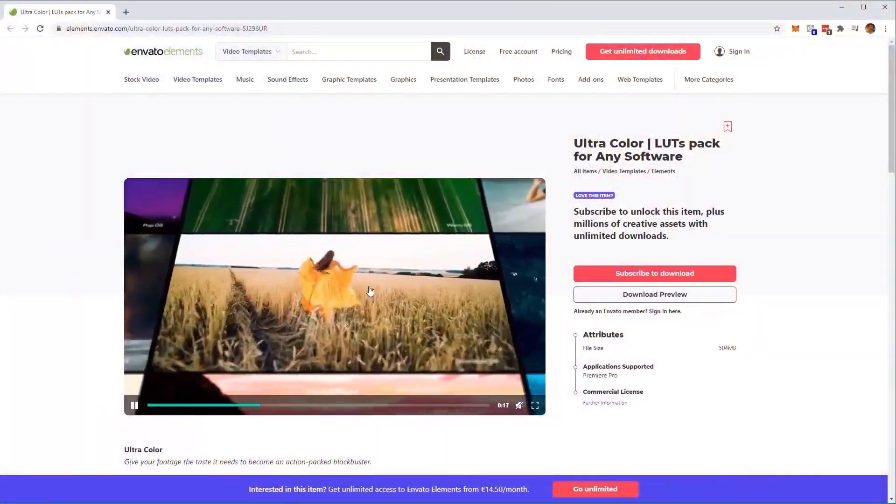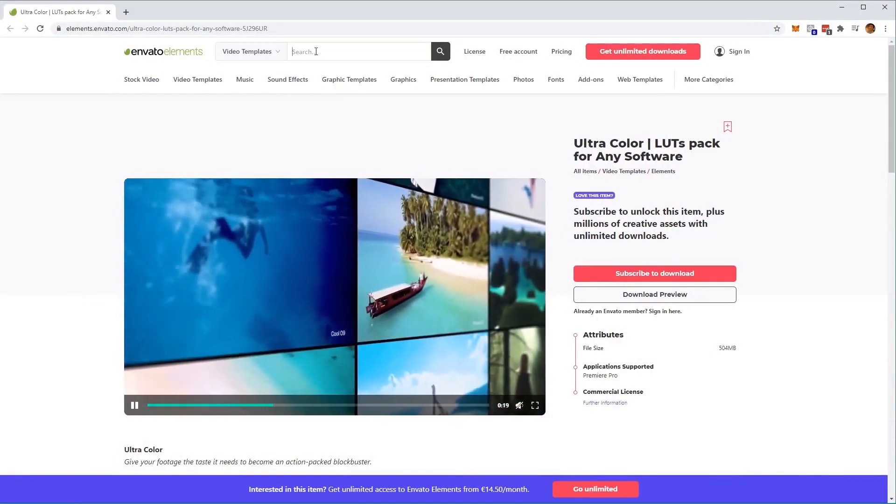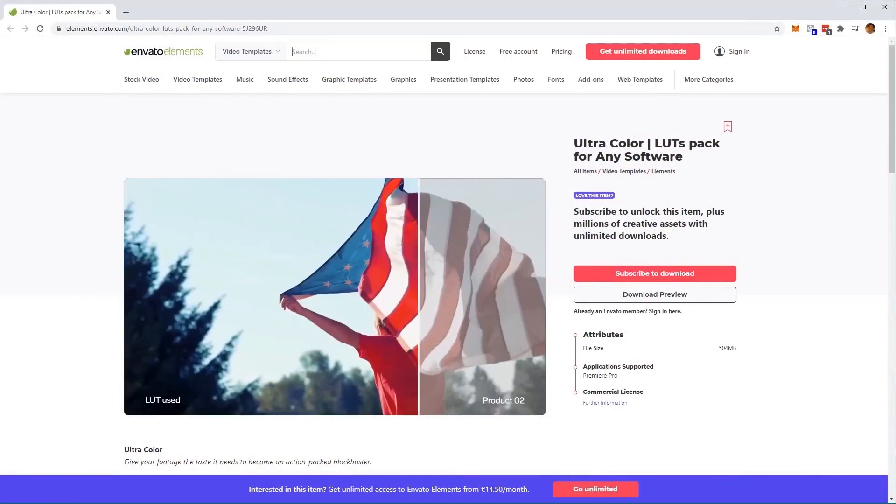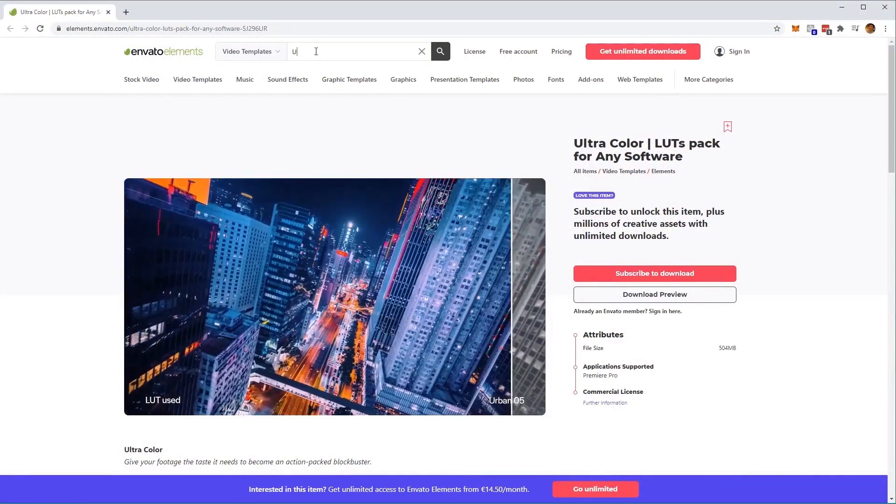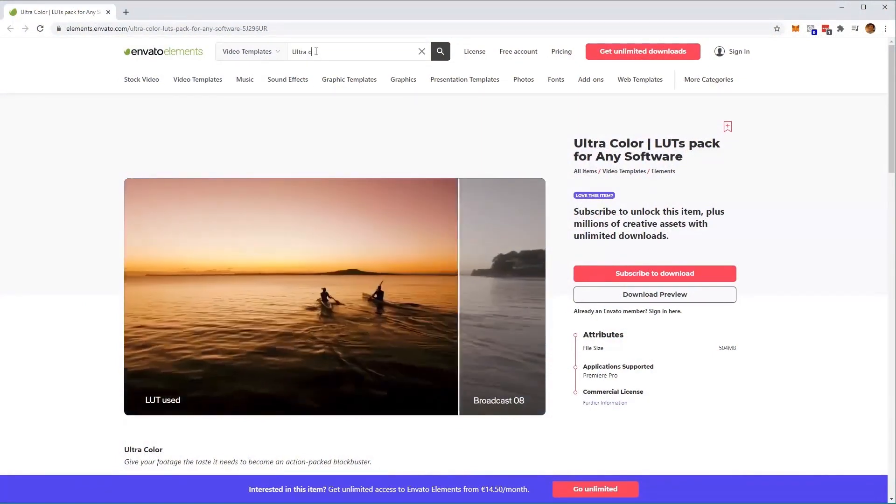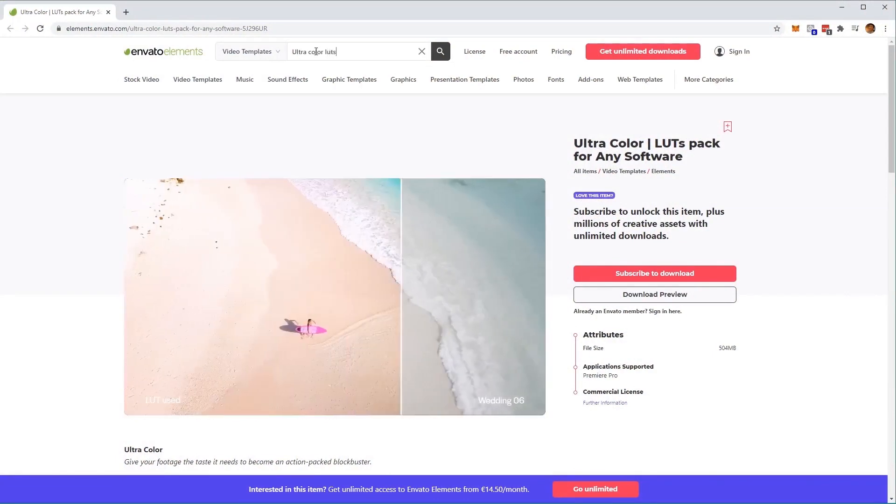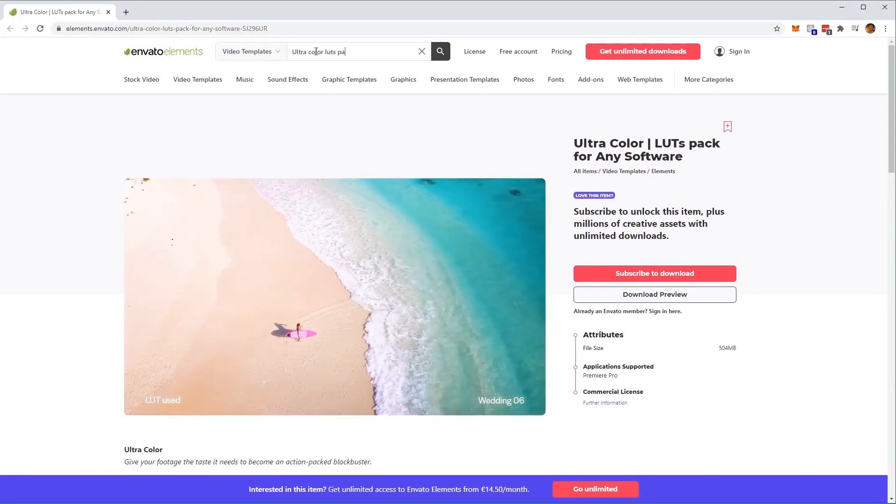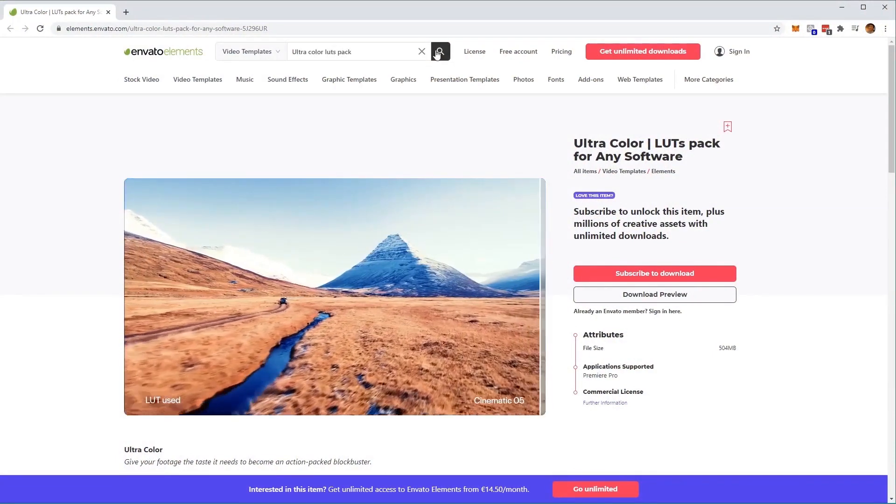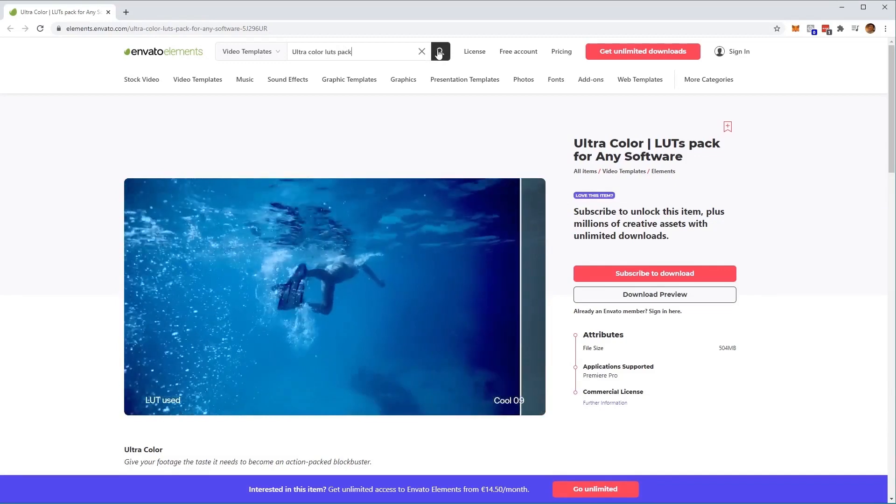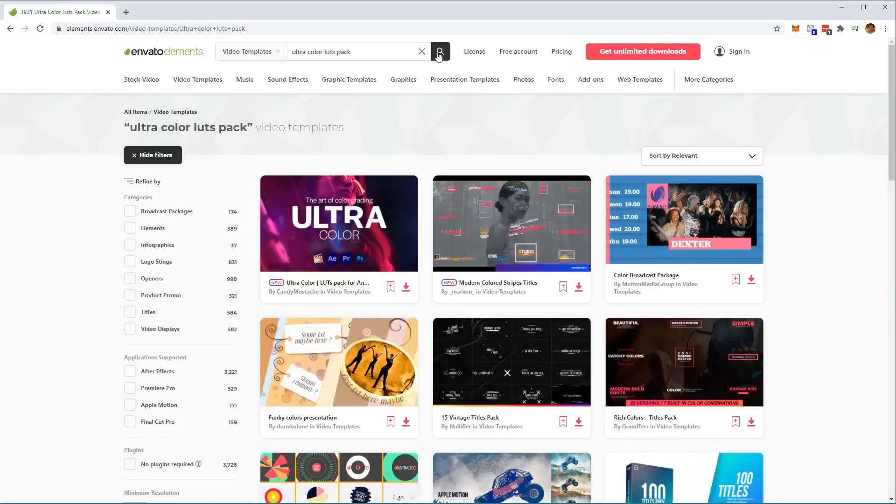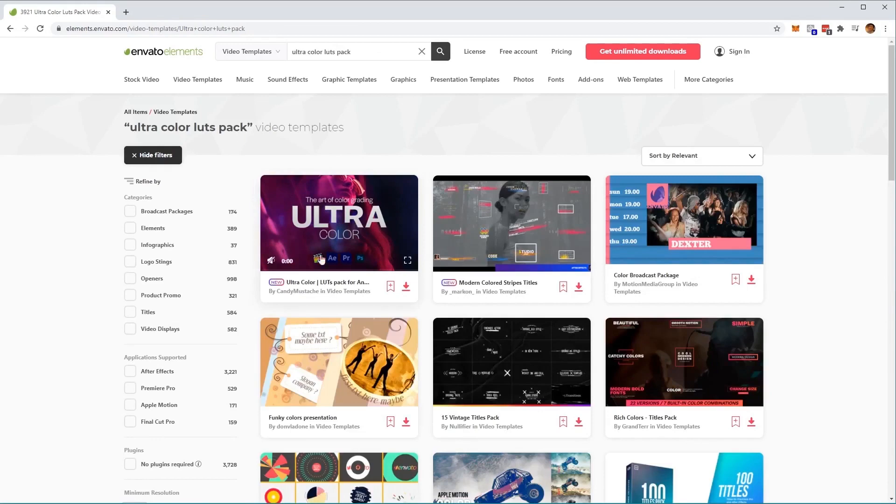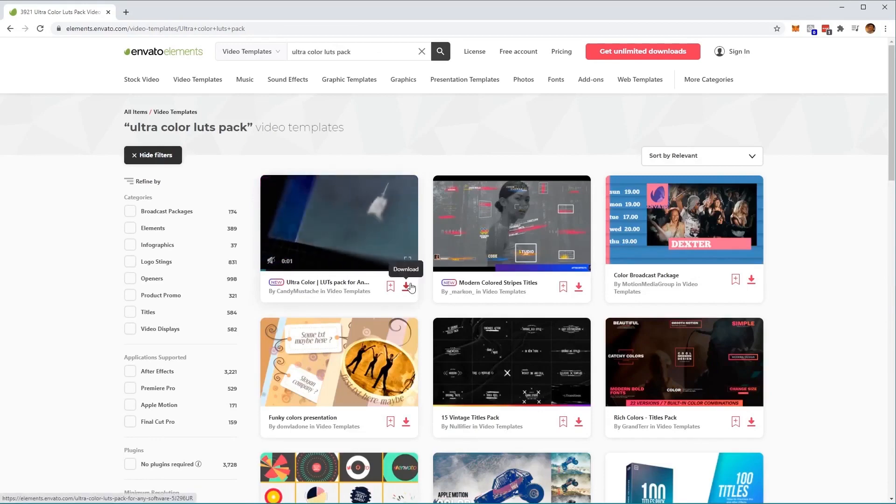So to start, simply type in Ultra Color LUTs Pack in the search bar at the top here. And then click on the search button. And then you'll see the Ultra Color LUTs Pack is the first option that we can use to download right here, or just simply use the link in the description below.